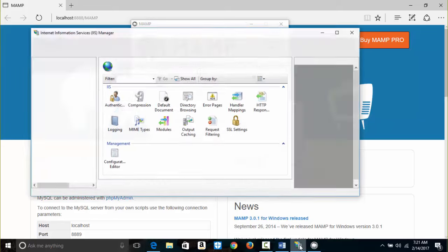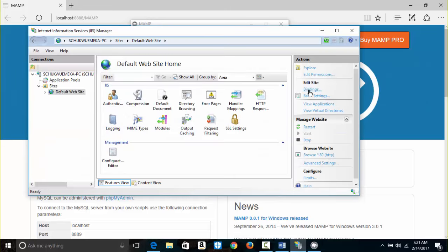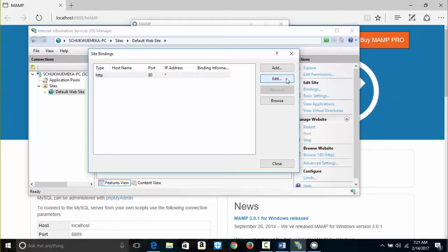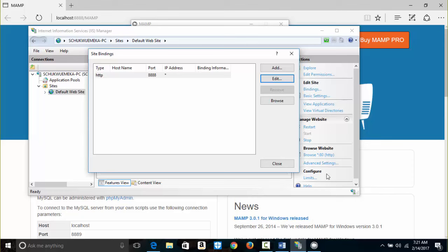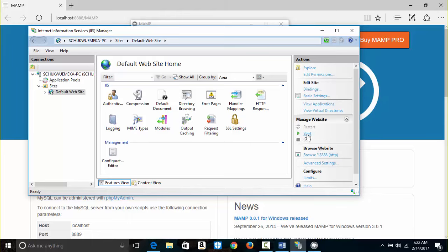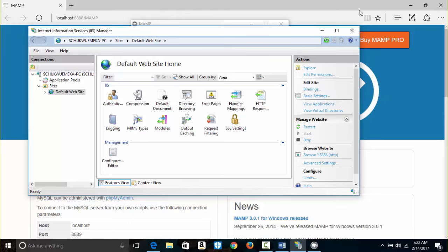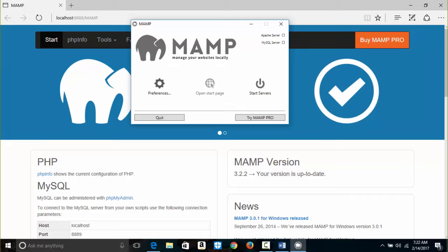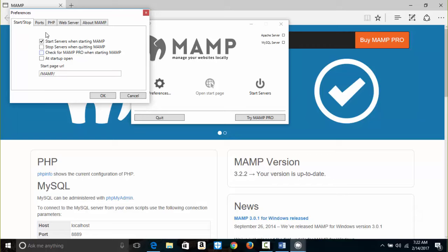If I click OK with Port 80, it won't work because HTTP is still using Port 80. So I go back to IIS Manager, under Default Website, Edit Site, Bindings. I click Edit on the HTTP binding and change it to Port 8888. I click OK, then Close. Under Manage Website I stop the site, wait, then start it again.